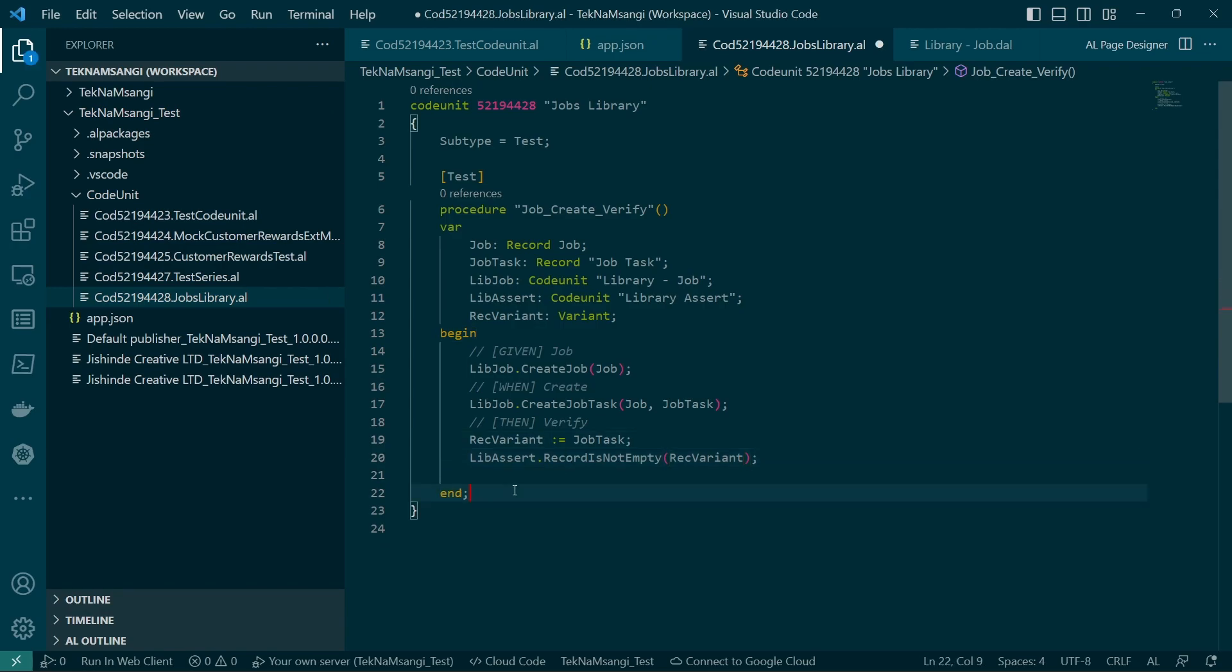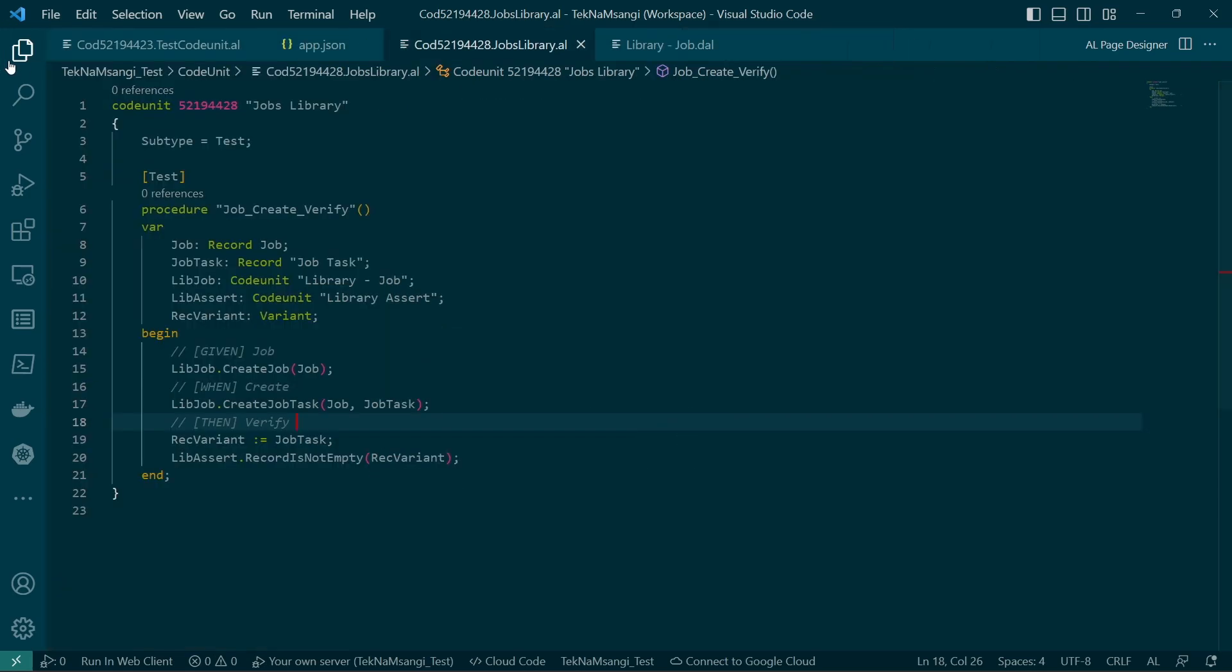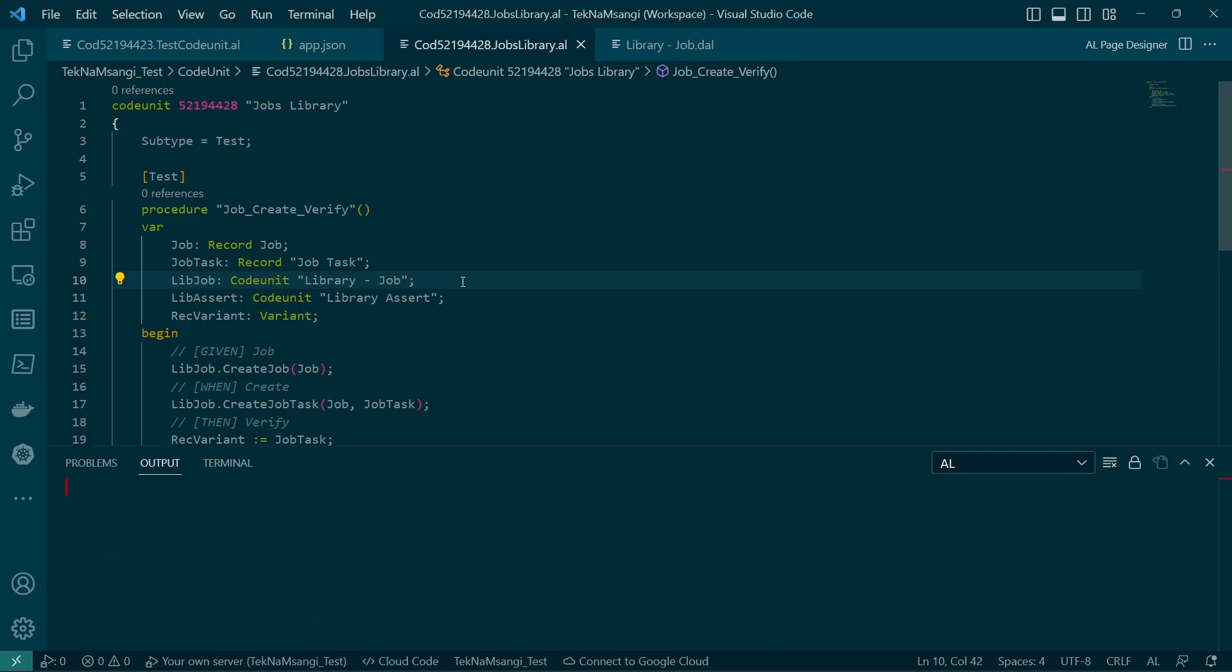And throws an exception if it is. So if this one is empty, it will automatically throw for us an exception that it's empty. So it means if we have been able to successfully create our job and our job task, then we won't be having an error telling us that the record is empty.